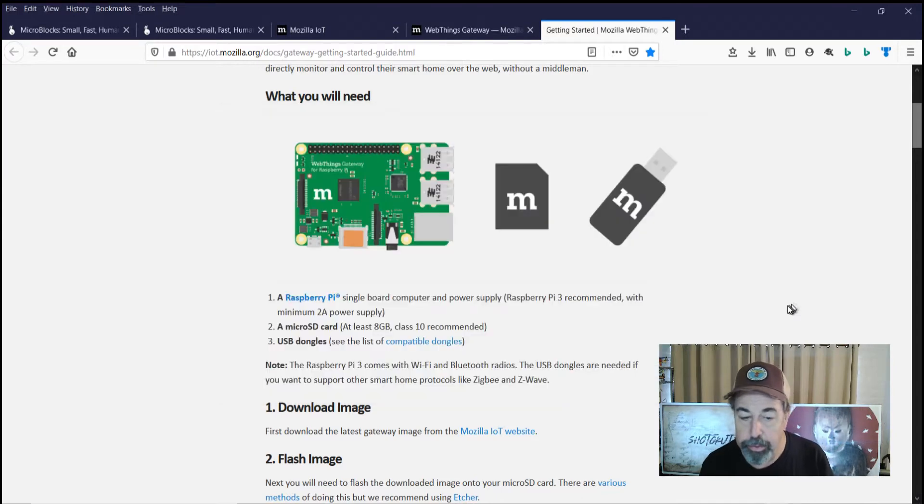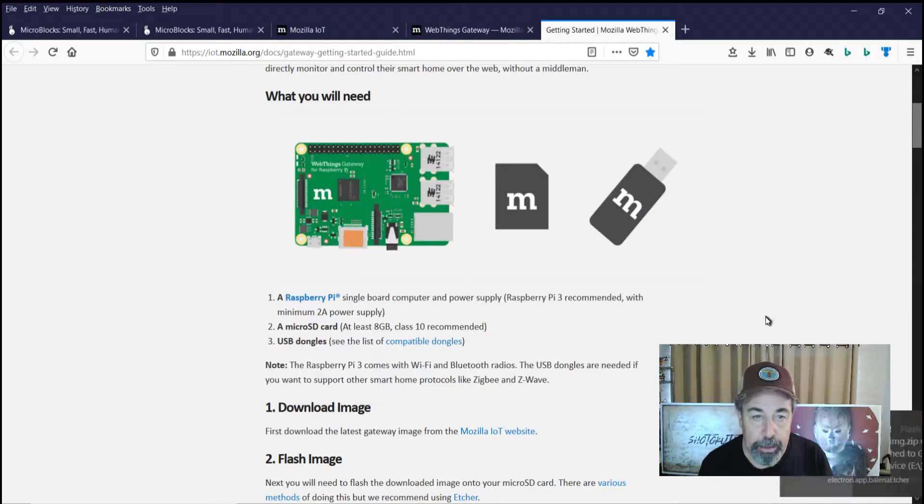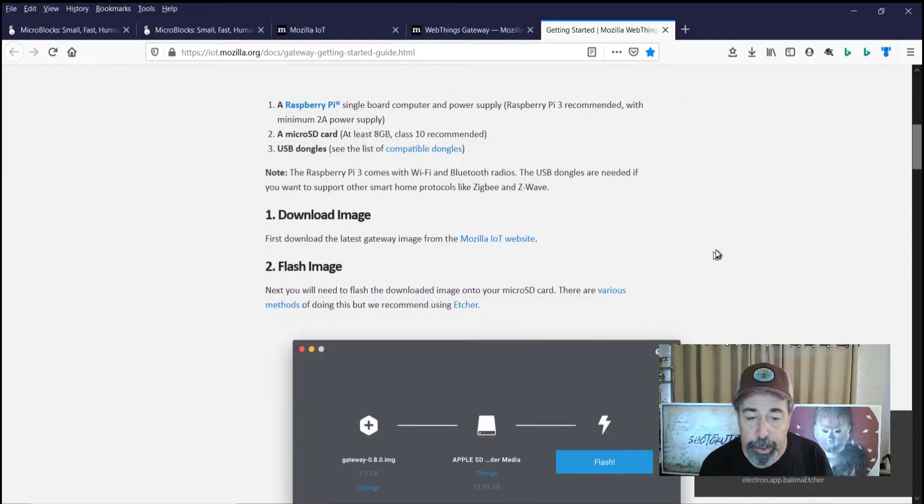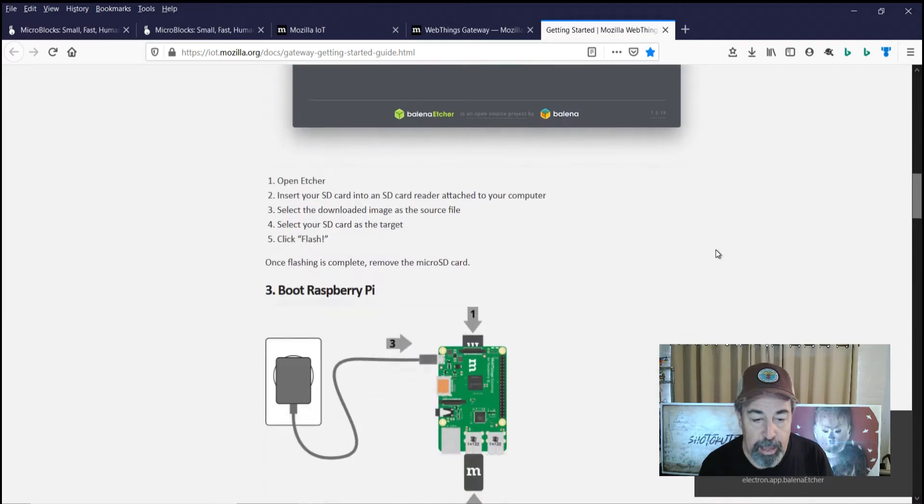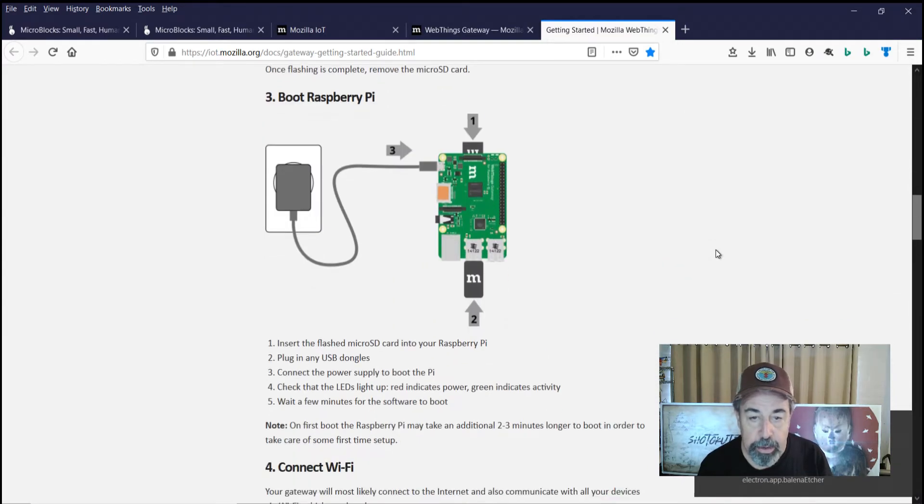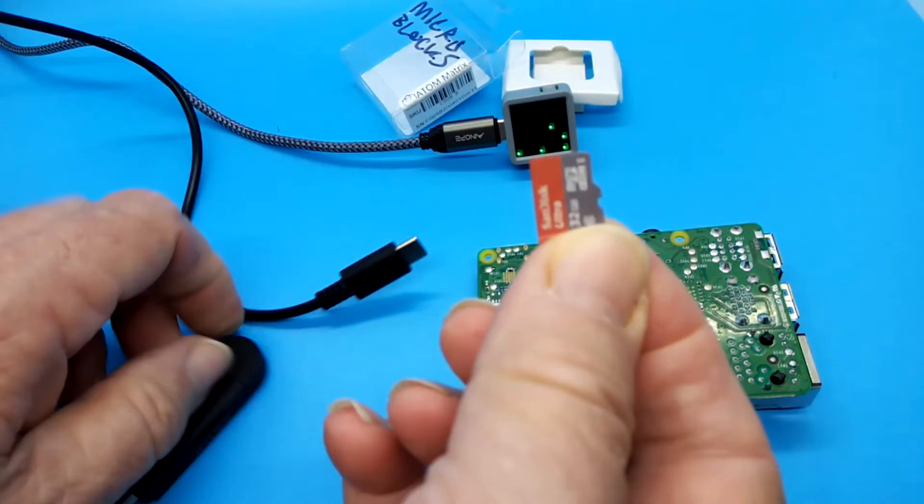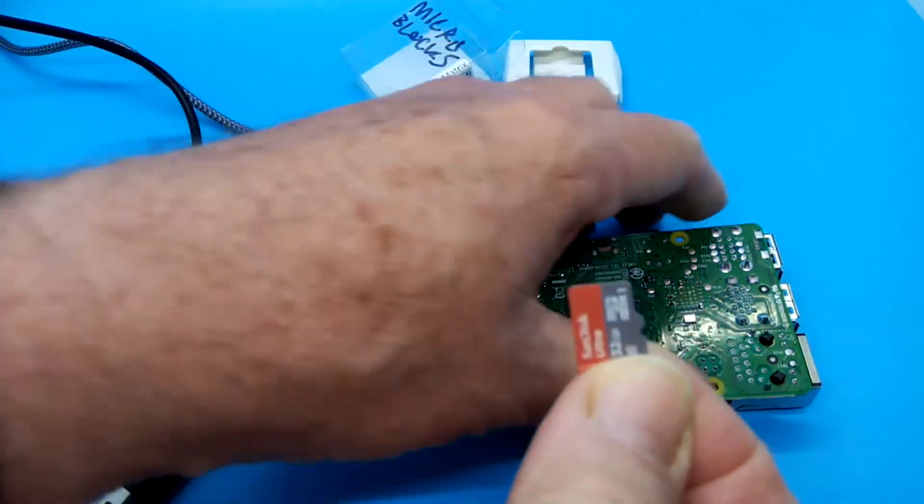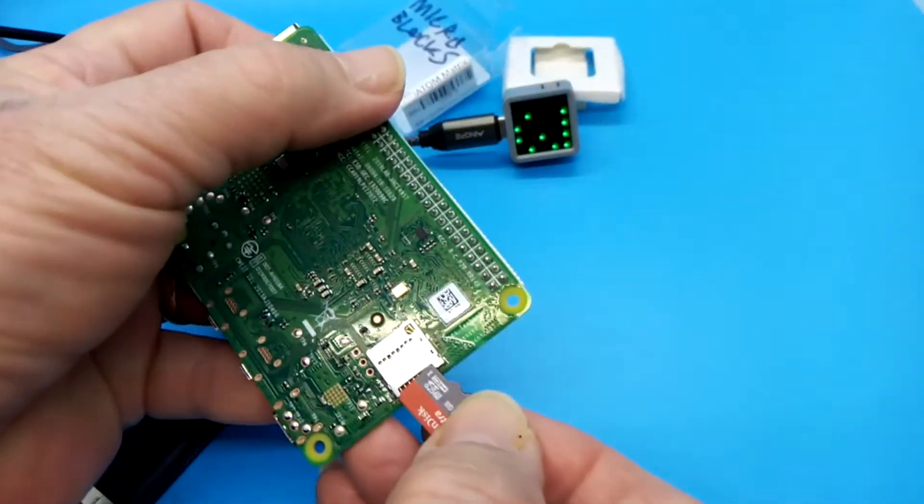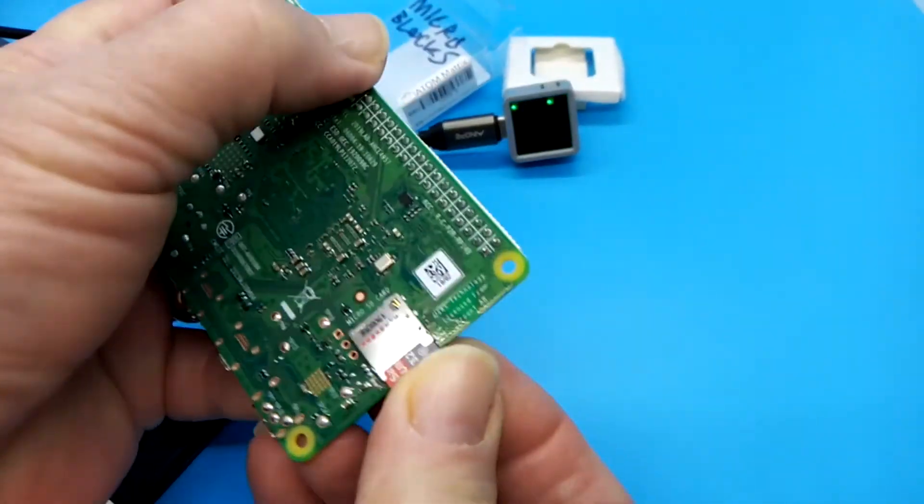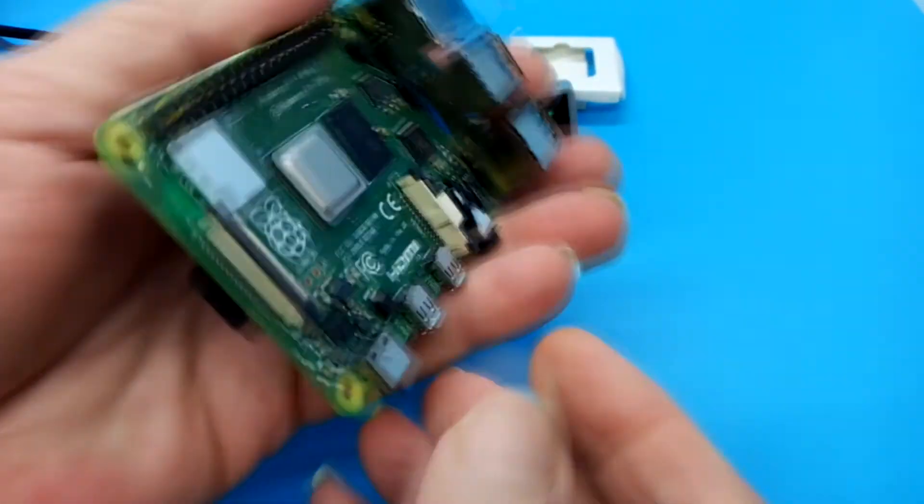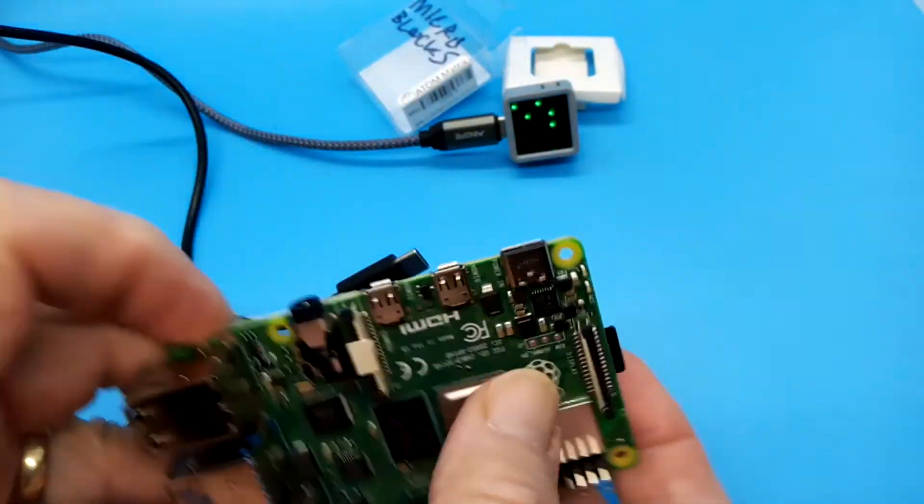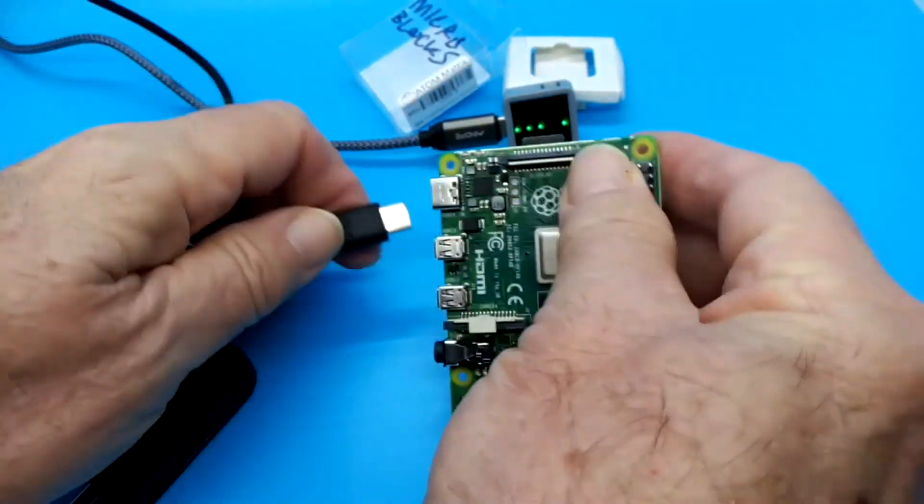So let's just look back at our checklist here. We've downloaded the image. We've flashed the image. Obviously, the next step is booting the Raspberry Pi. There's that formatted SD card there. Putting that in the slot. And we're ready to power up the board.